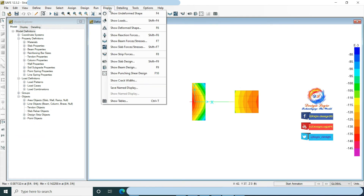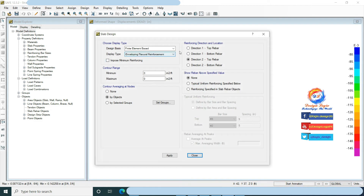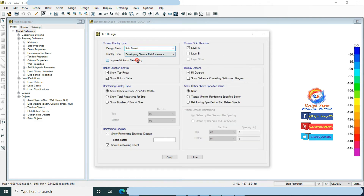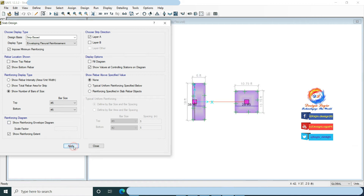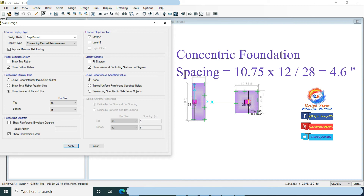Go to Display, show slab design. Select strip method for design. Check impose minimum reinforcing, check layer A, and check bottom rebar only. Check show values at controlling station in diagram. Select show number of bars of size number 5. Uncheck show reinforcing envelope diagram and check show reinforcing extent, then click Apply. This shows bottom X reinforcement. On the concentric foundation, 28 number 5 bars are required; spacing is 10.75 × 12 ÷ 28 equals 4.6 inches, so providing number 5 at 4.5 inches center to center.